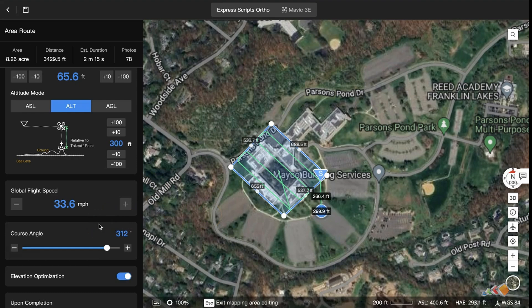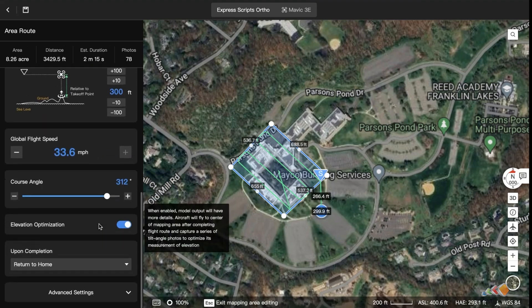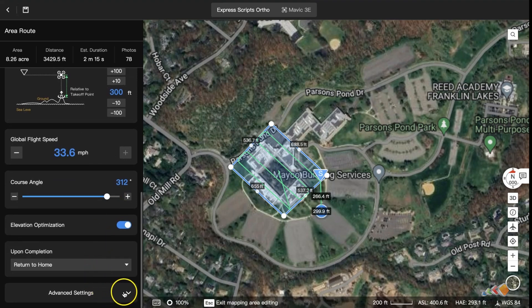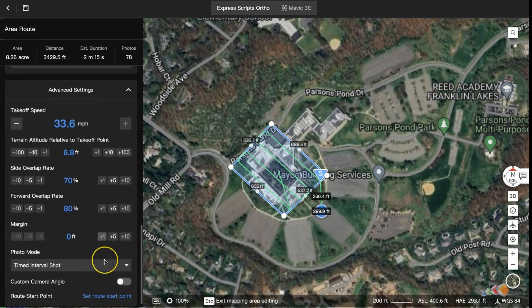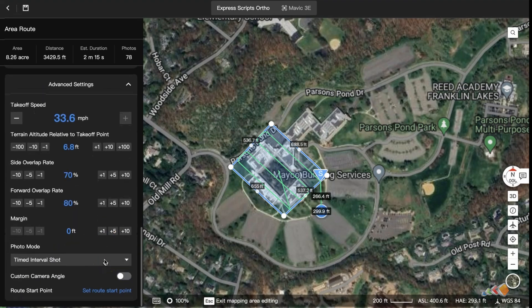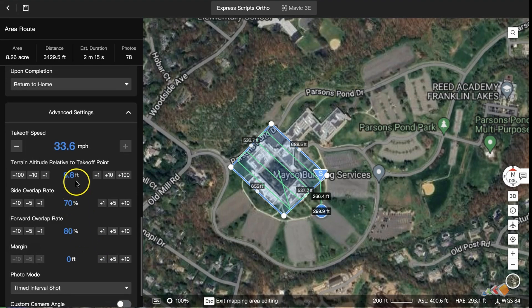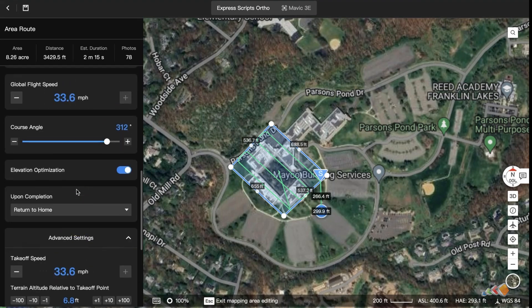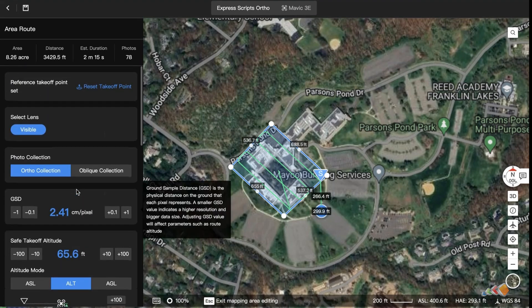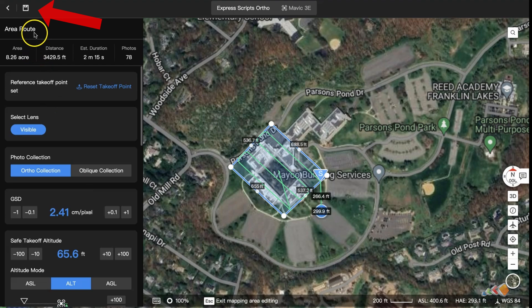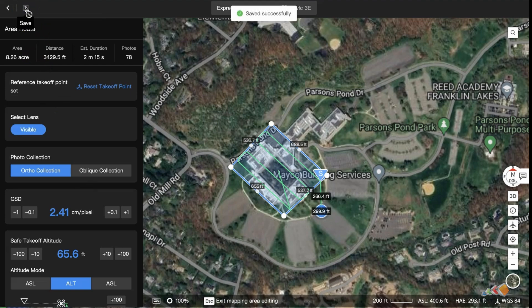If you want to look at the advanced options that are available, you can scroll all the way down and expand the Advanced Settings section. This is the area where you can change your overlaps and also your target distance. Now click the save icon, and we're ready to take this out in the field and go collect this data.